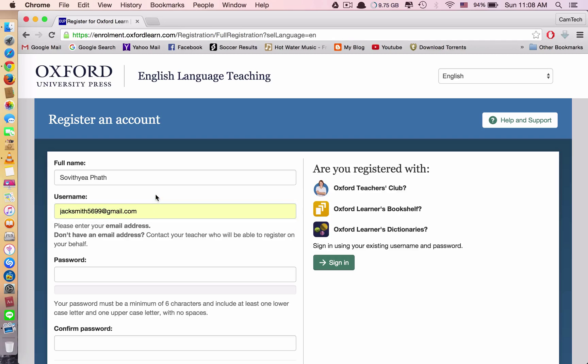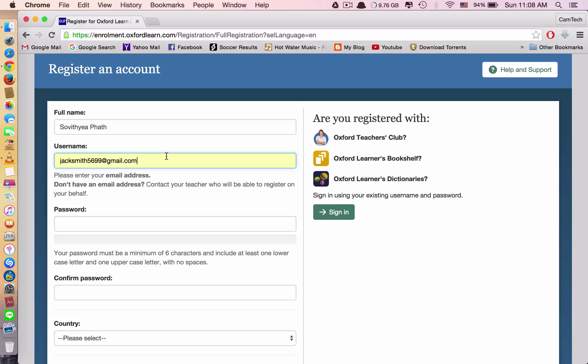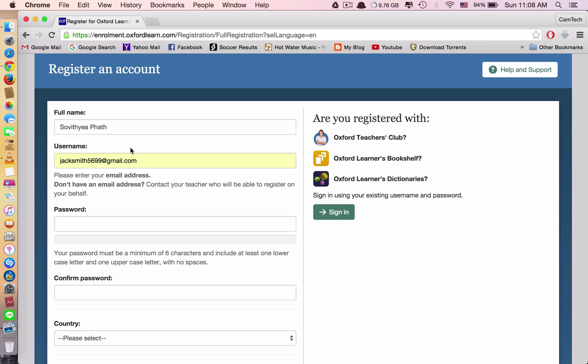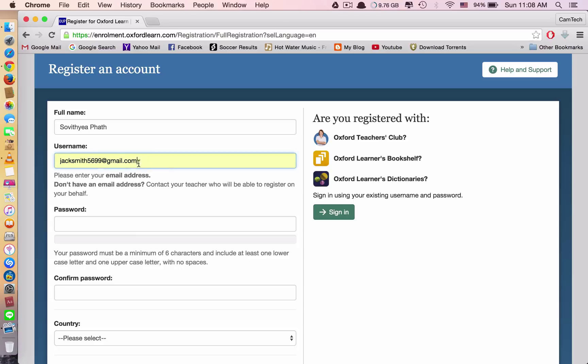For this one you need to use an email address. You can use a Yahoo email address, or Google or Gmail address, or Hotmail email address. But the easiest one is Gmail. If you don't know how to create a Gmail account, you can look at my other video that I posted about how to create a Gmail account. Once you have a Gmail account, you type it in here.